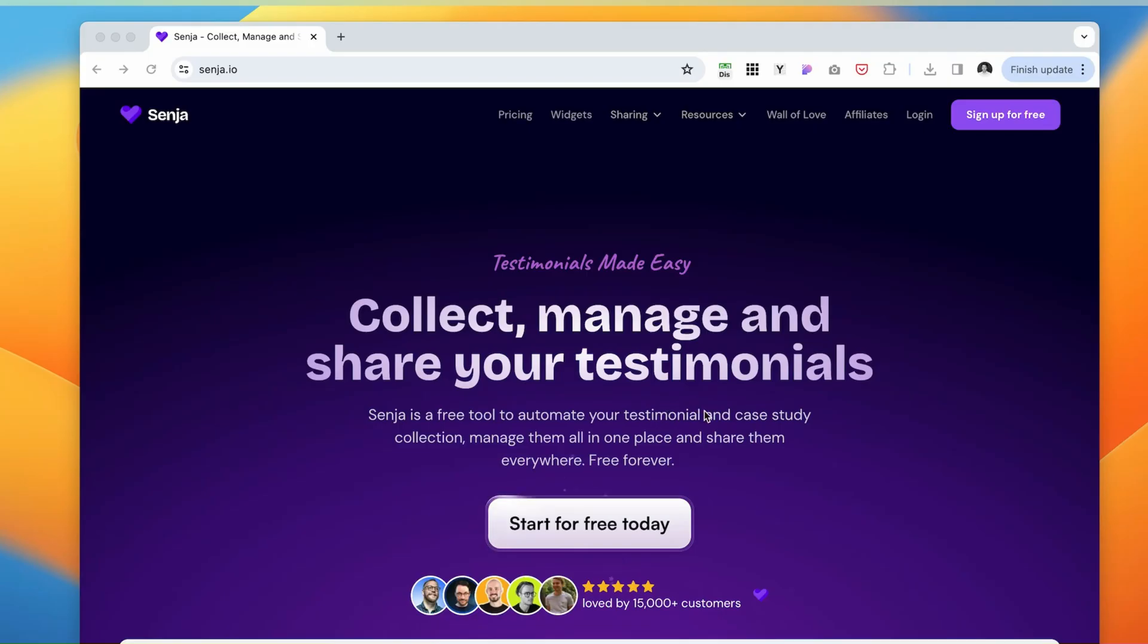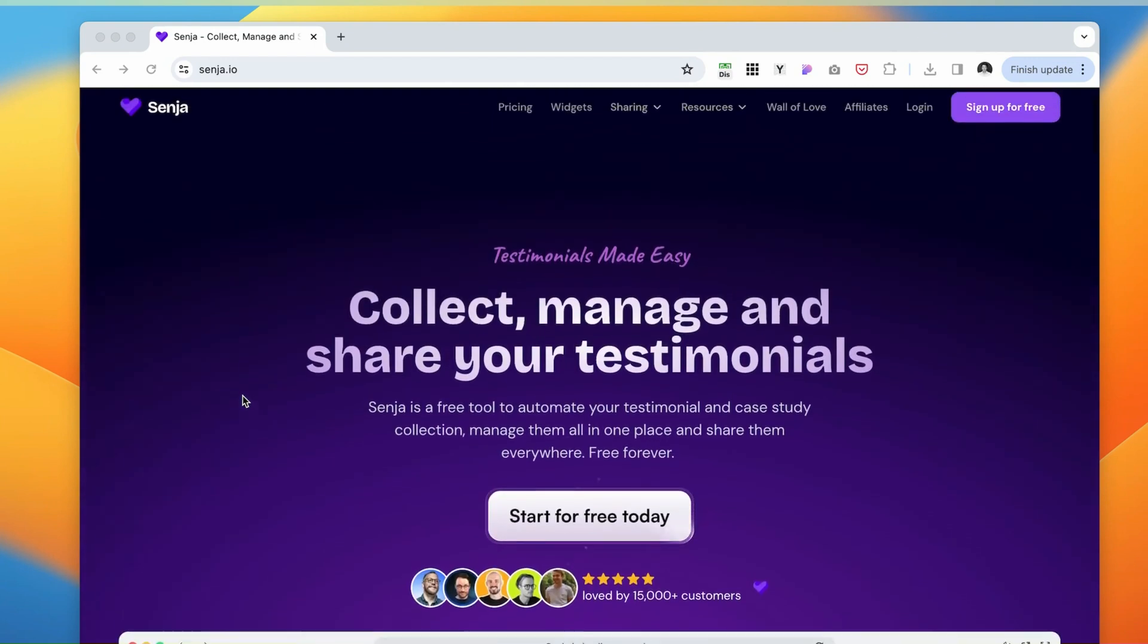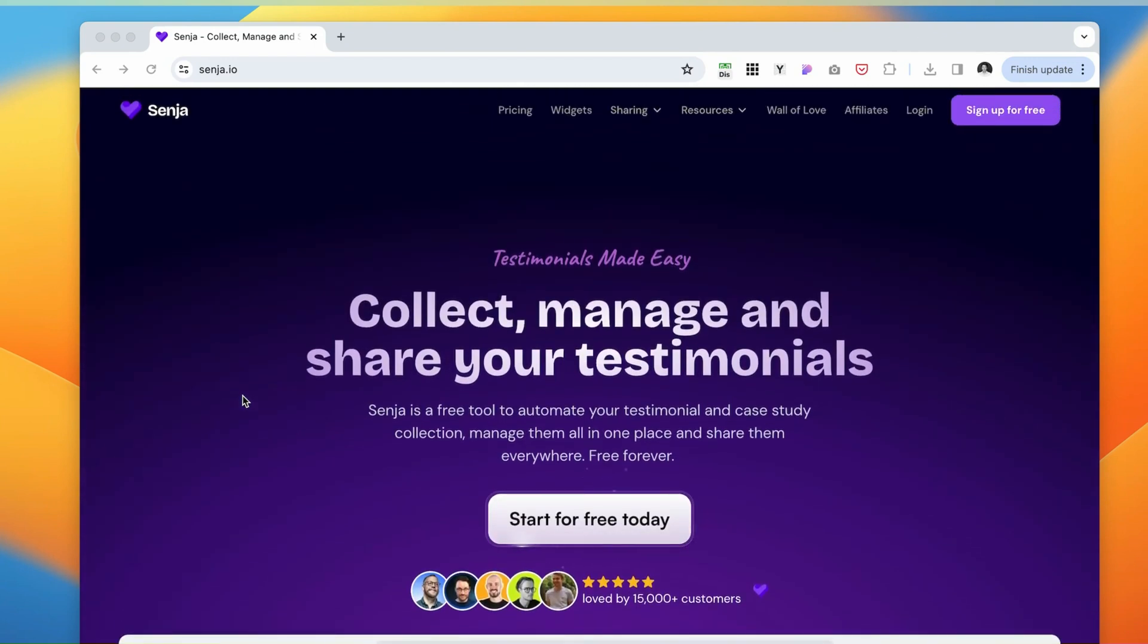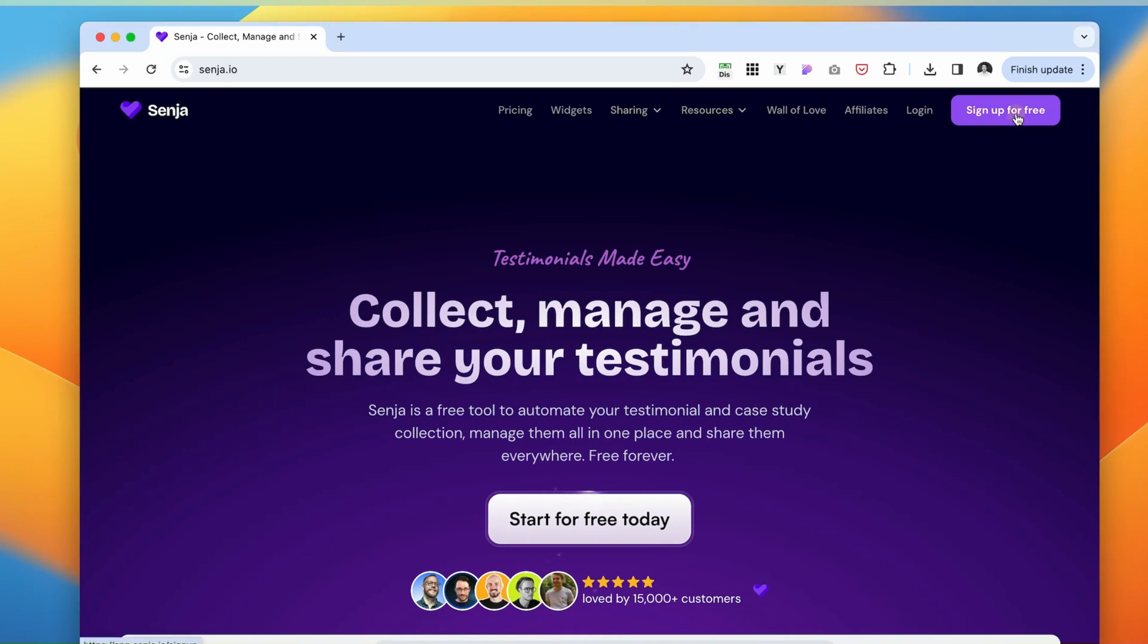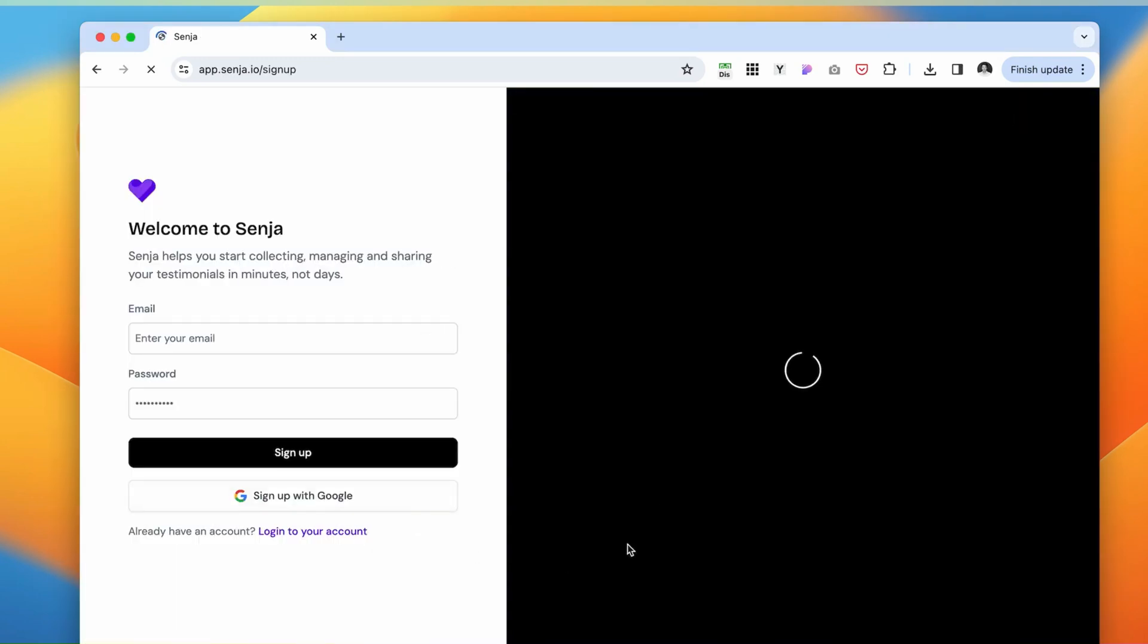And the third option would be to use another app. This app allows you to request and showcase testimonials on your website, but not only for products. Let's say you don't have products on your website. Let's say you have just services, or maybe you're offering some freebies. Let's sign up for this.